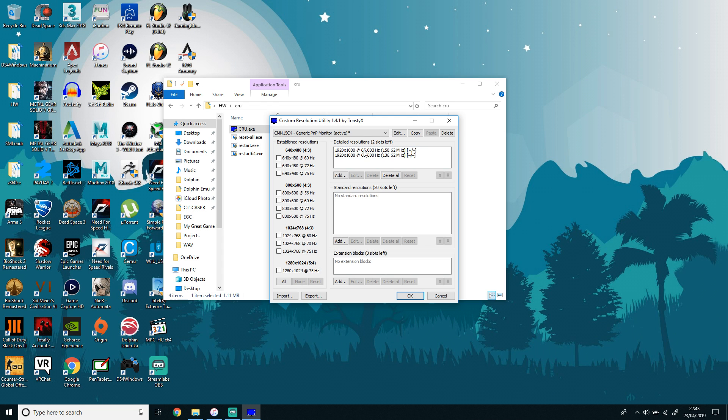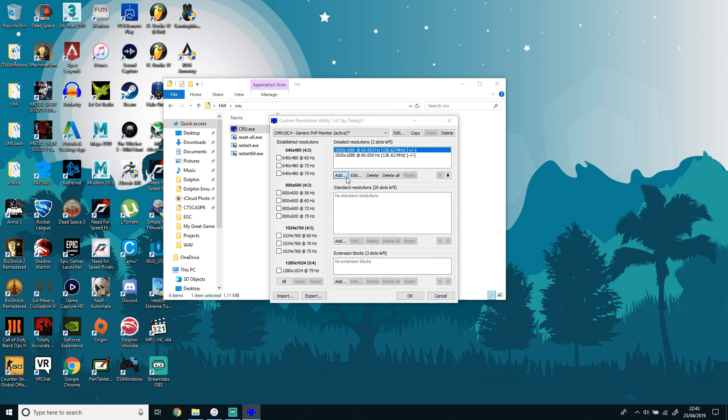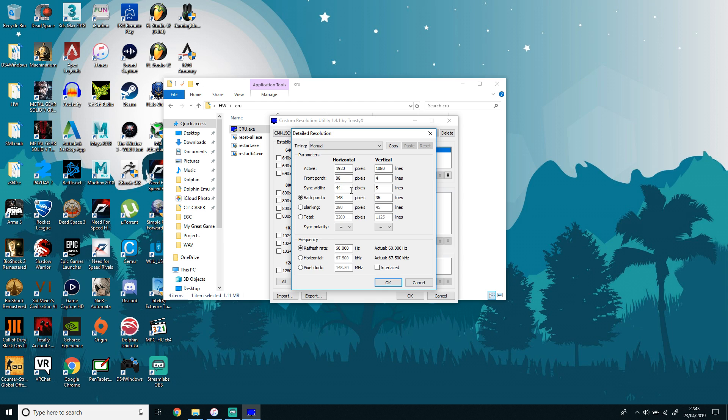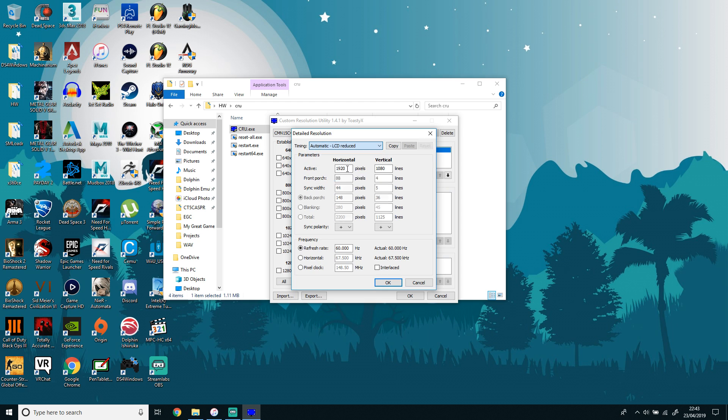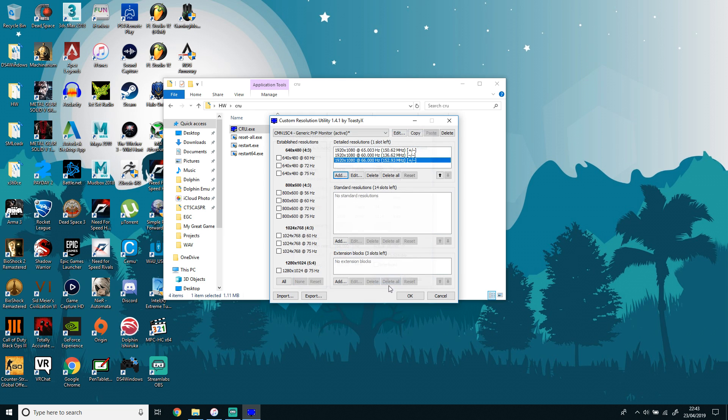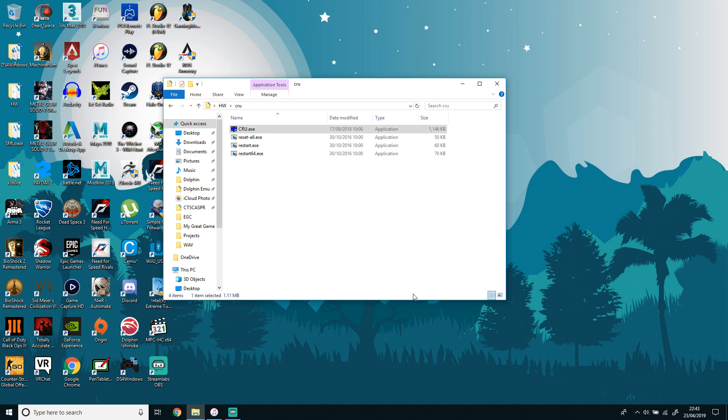Once you have that extracted, you want to run Custom Resolution Utility and add your resolution and refresh rate. This takes quite a few bits of trial and error, so you should increase it by one hertz and put it on LCD Reduced to have a higher chance of it succeeding. You want to just increase it one hertz at a time to make sure everything is stable. Then click Restart64 to restart the graphics drivers.